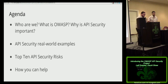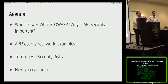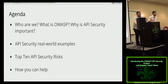The agenda for today is pretty straightforward. I'm going to do the general introduction stuff: who are we, what's OWASP, why are we doing this project in the first place. We'll give some real-world examples, both from the media and that Leif has seen through working for Bugcrowd. We'll go through the top 10 API security risks, or at least what we have so far, and then we'll talk about how you can help, how you can join the project, and how you can be involved.